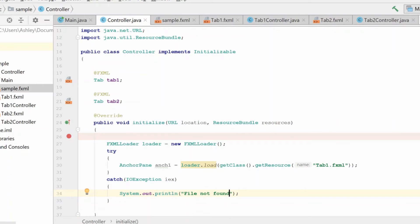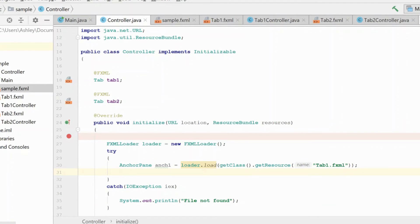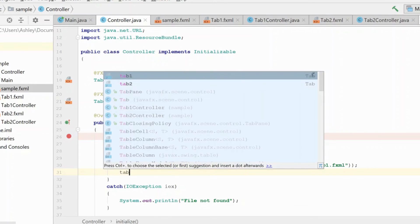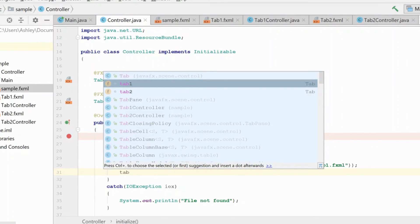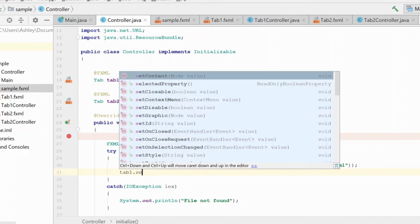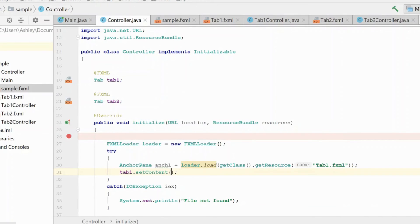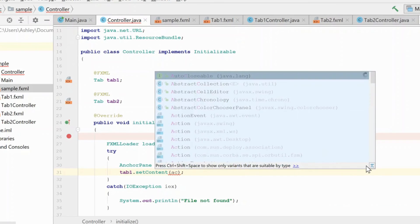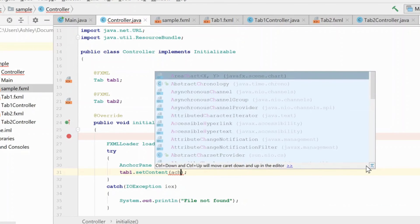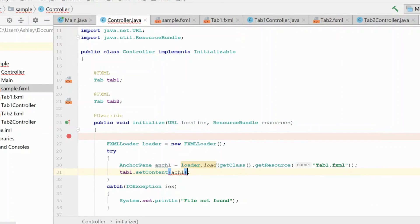Okay, so now that we have our anchor pane from tab one loaded, we need to actually put it inside of the tab. So in order to do that, we're going to grab tab one, and we're going to set its content to the node that we just loaded. Okay, and that's it, if I could spell correctly.